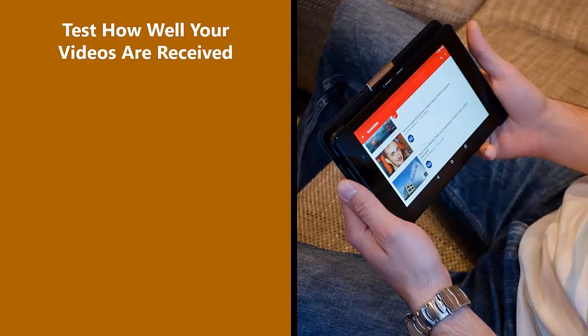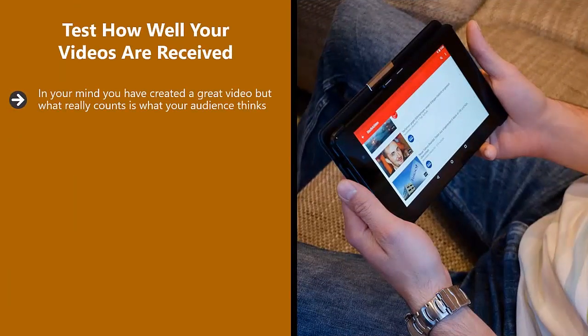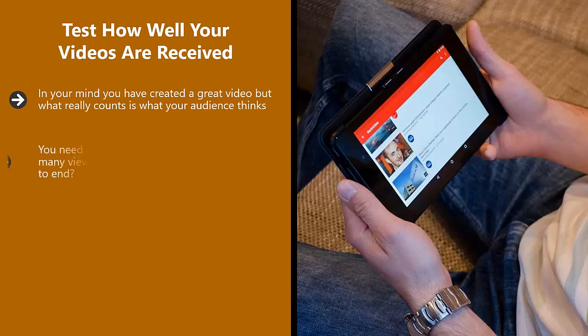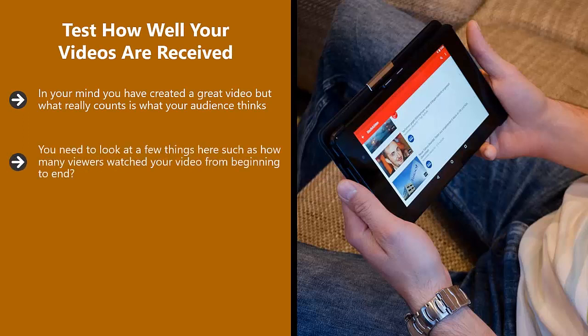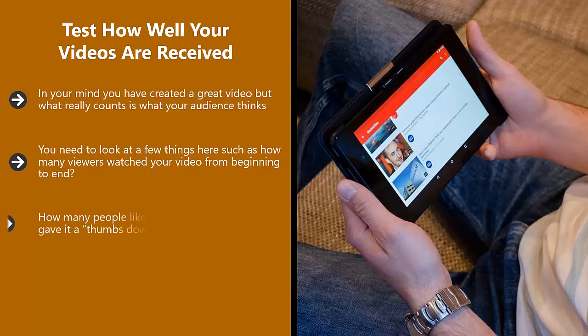Test how well your videos are received. In your mind, you have created a great video, but what really counts is what your audience thinks. You need to look at a few things here, such as how many viewers watched your video from beginning to end. If that wasn't the case for a lot of viewers, at what stage of the video did they stop watching it? Is there a problem with a certain section of the video? How many people liked the video and how many gave it a thumbs down? Read through the comments and see if there are any criticisms there. Don't take them personally, treat them as good feedback to create better videos in the future.